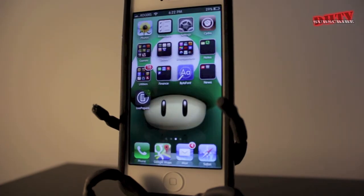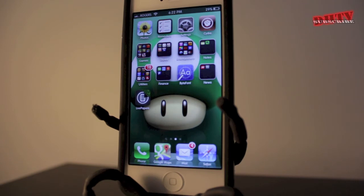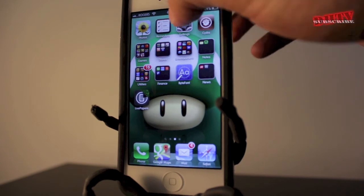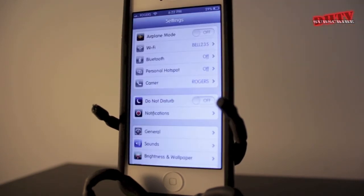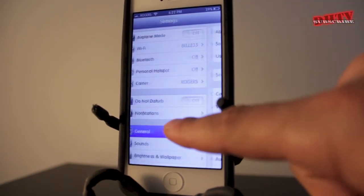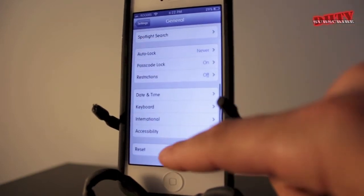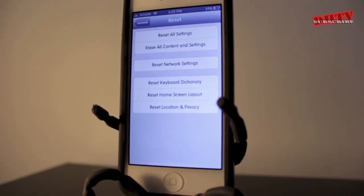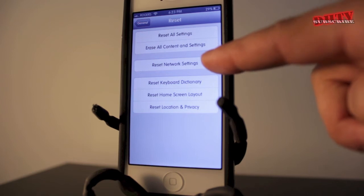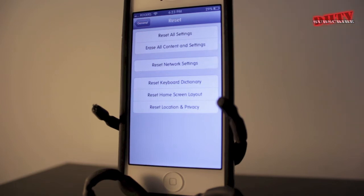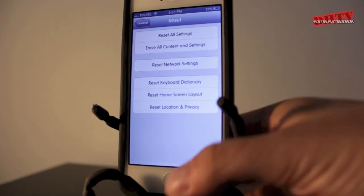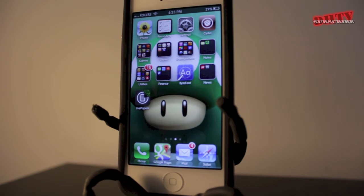Another error that I've run into and got a lot of questions on is the invalid SIM card problem, and that'll pop up where your carrier is supposed to be. This happened to me when I was updating to iOS 5. Basically what you do is go into your settings application, go to general, then scroll all the way to the bottom and tap on reset. In this section you can reset your network settings — tap on that, it'll reset the network, reset your phone, and when it comes back on you should have your carrier logo.